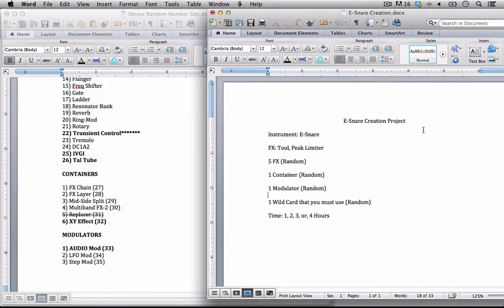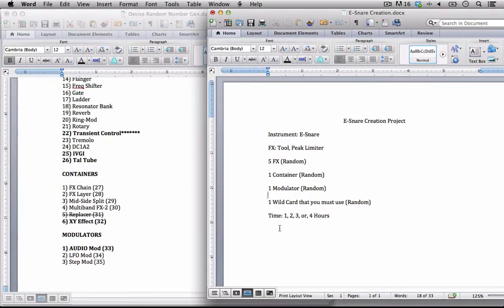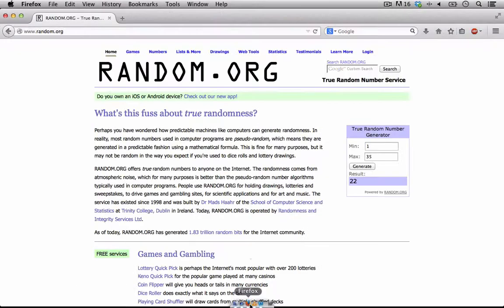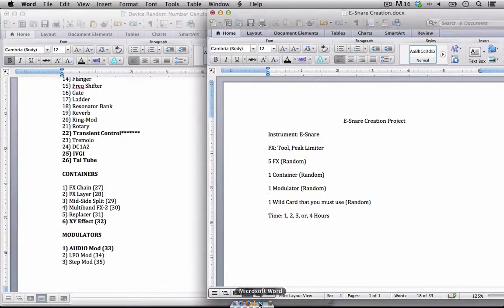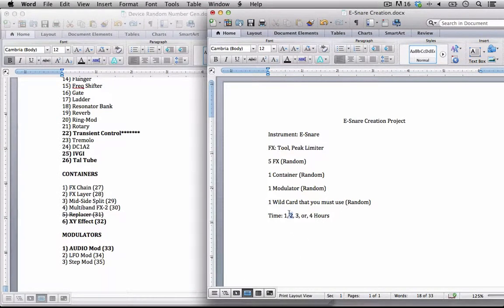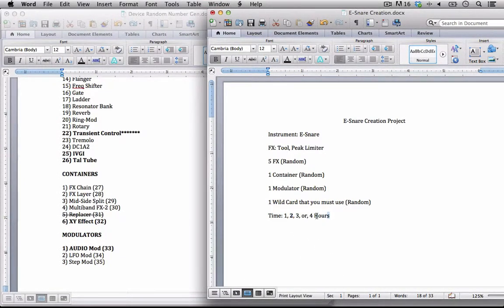Last but not least, we have to figure out how much time we have. Is it going to be 1, 2, 3, or 4 hours? So I'll generate out a number for that. I'll let it generate something and hit it again. I got 2 for the second straight time. So 2 is what we're going to be using.